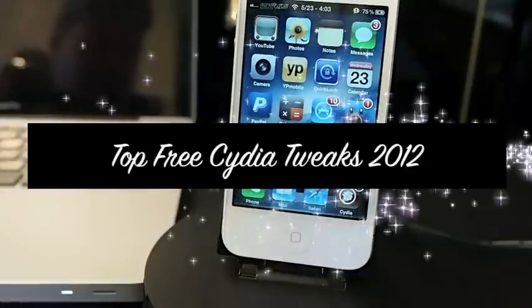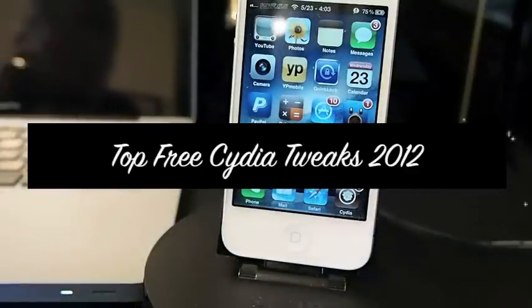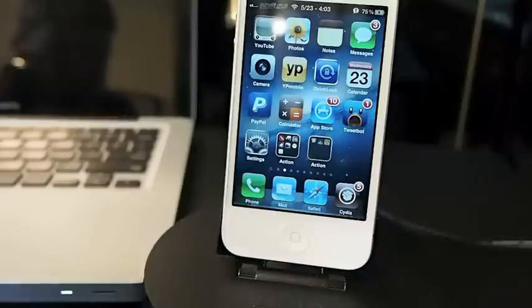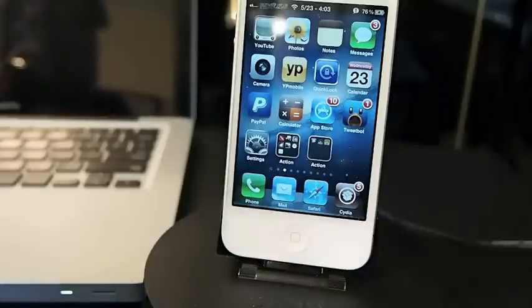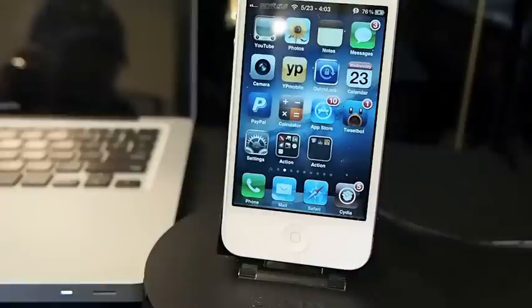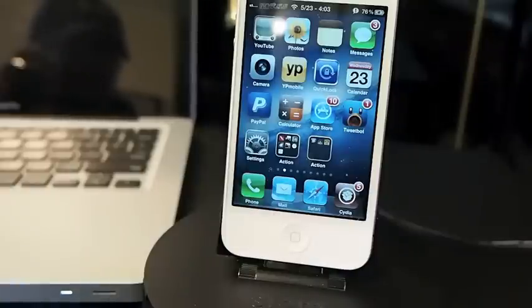Hey YouTube, it's Mitch at iPhoneCaptain. Today I'm going to be sharing the top free Cydia tweaks that have been released in May of 2012. First up, it just released today, it's called Unfold.